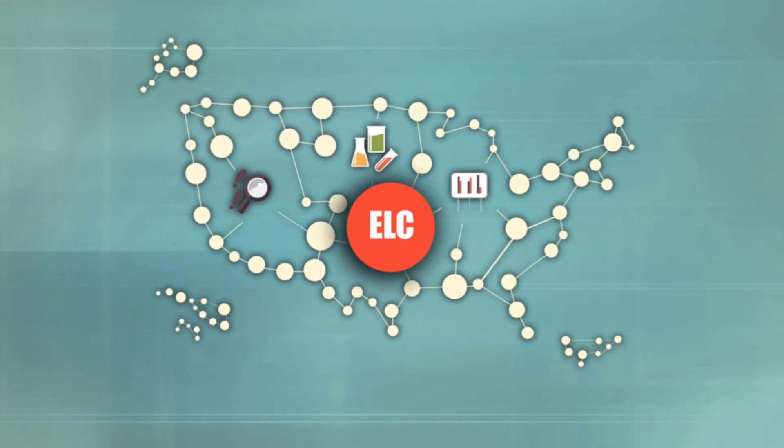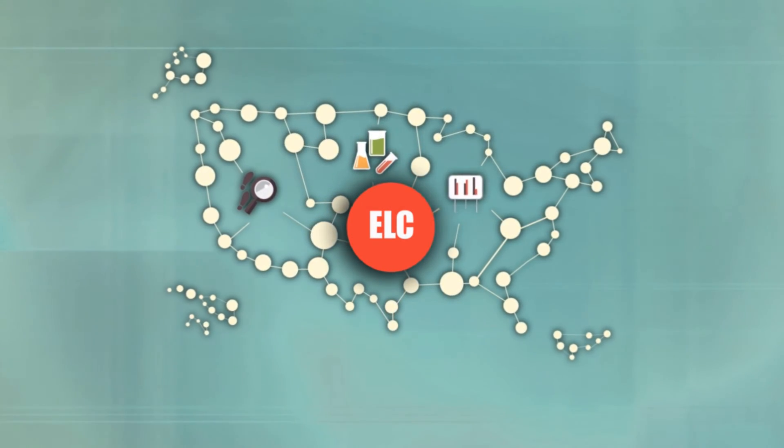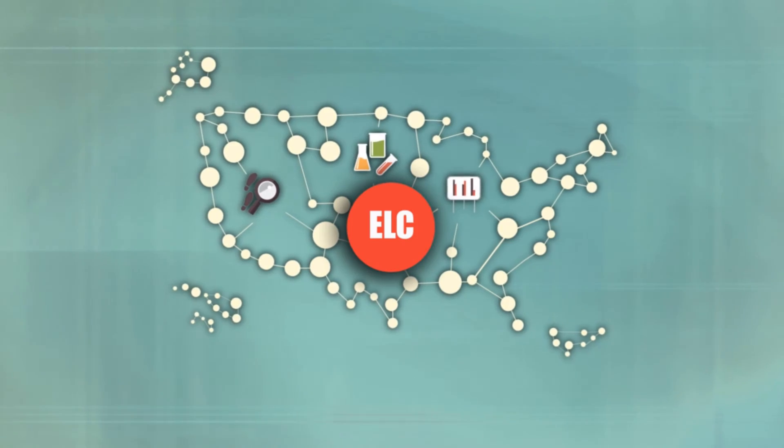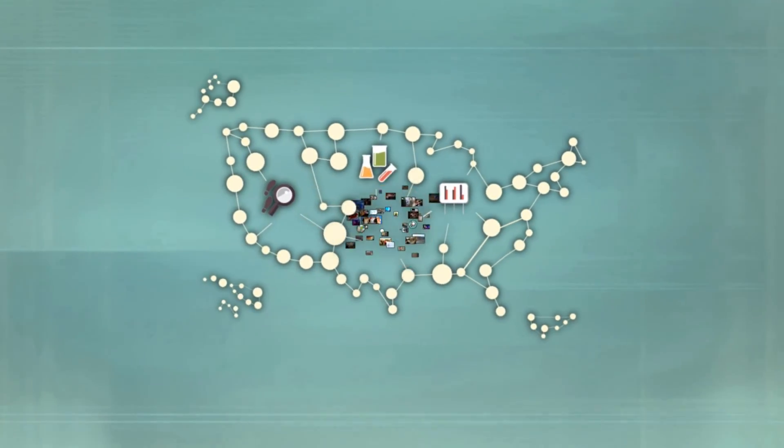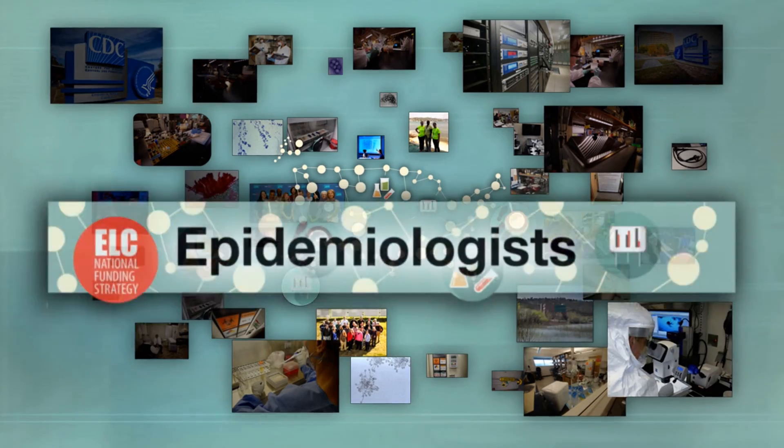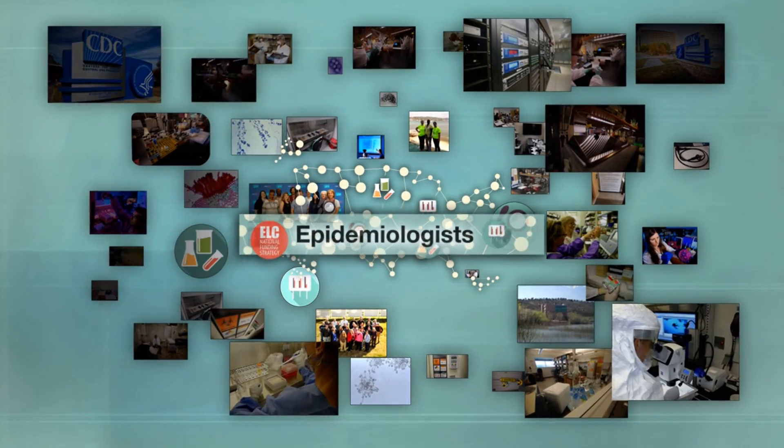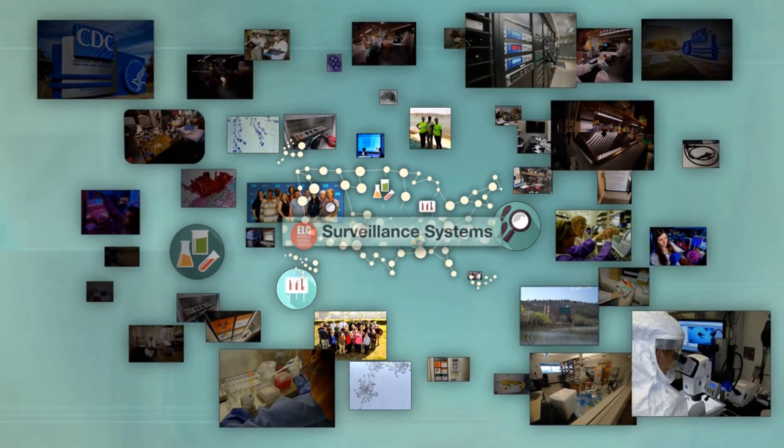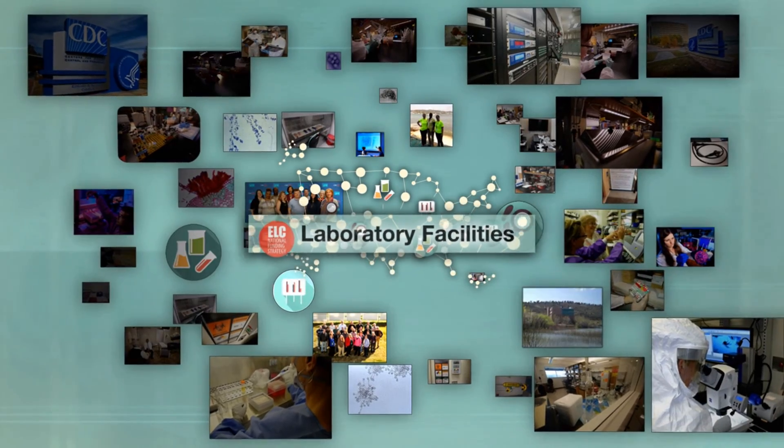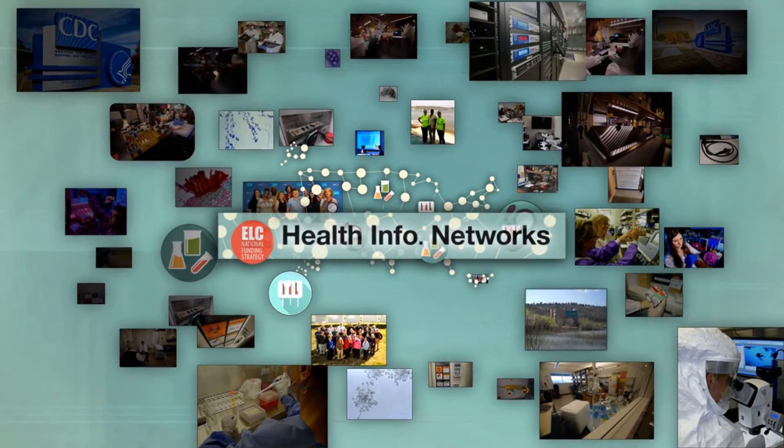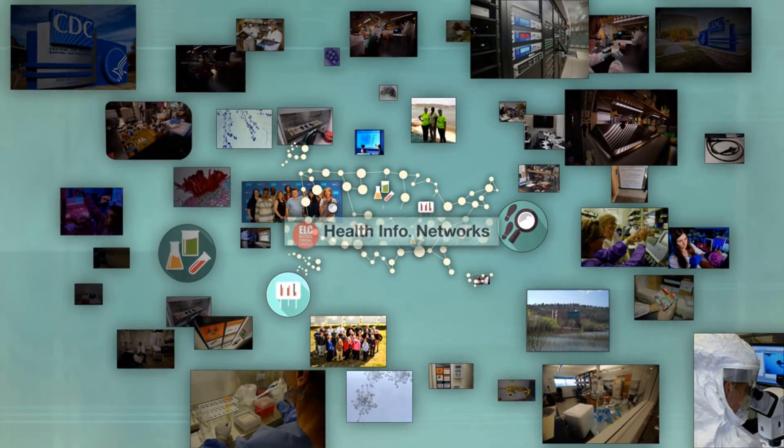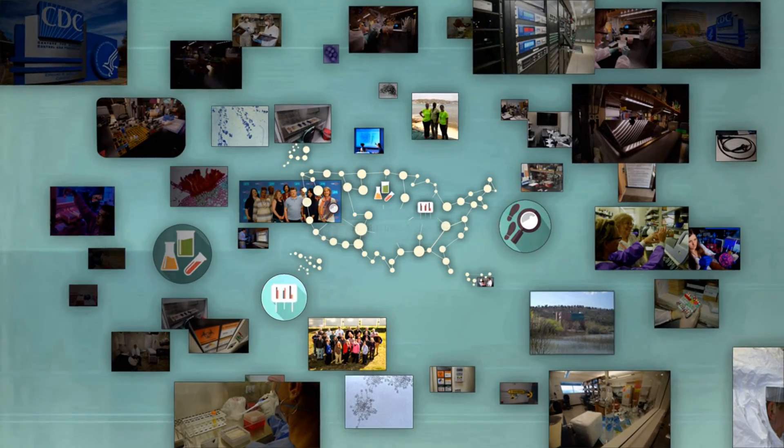is CDC's national funding strategy for combating domestic infectious disease threats. This crucial CDC investment helps fund epidemiologists, support surveillance systems, modernize laboratory facilities, and develop flexible health information networks at state and local levels.